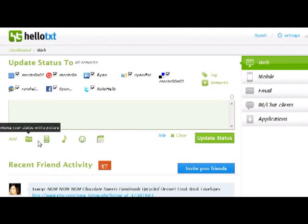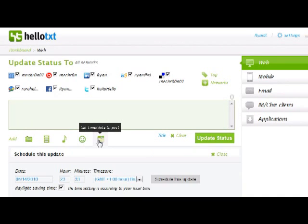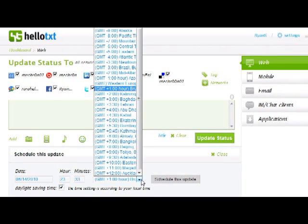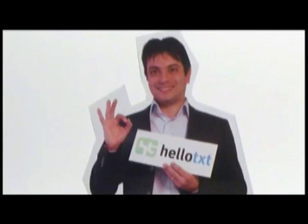Be sure to check out our enhancements for your posts, like music, photos, and video. You can even schedule a post for a later time. Visit HelloText now to get started saving time and energy online.